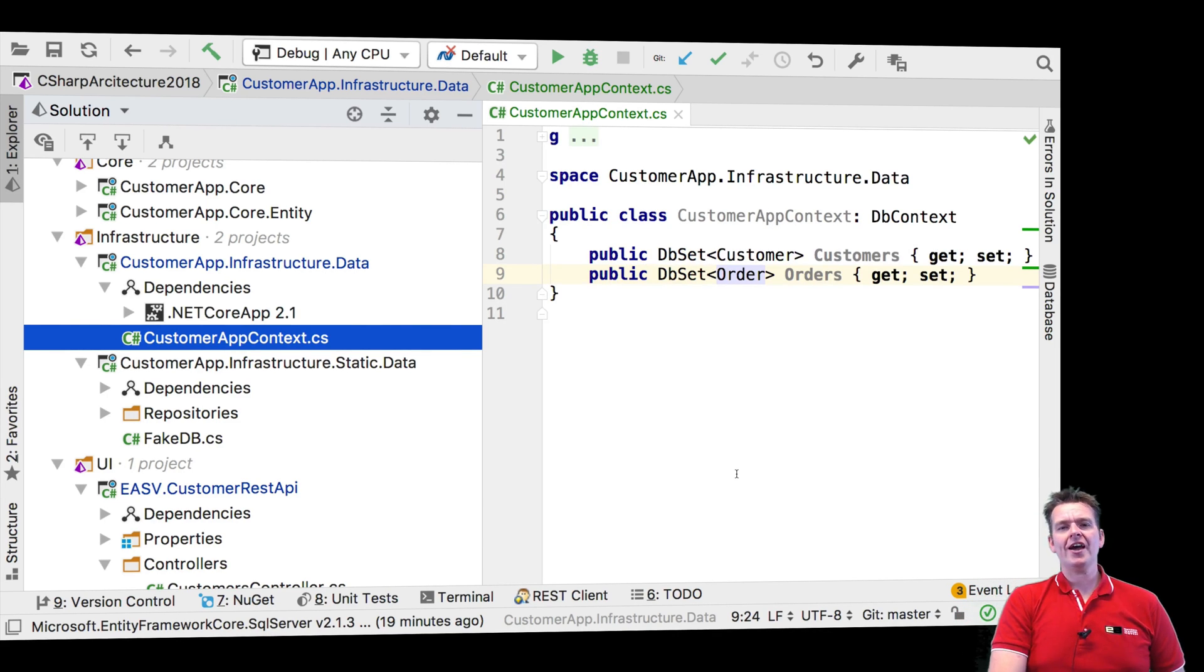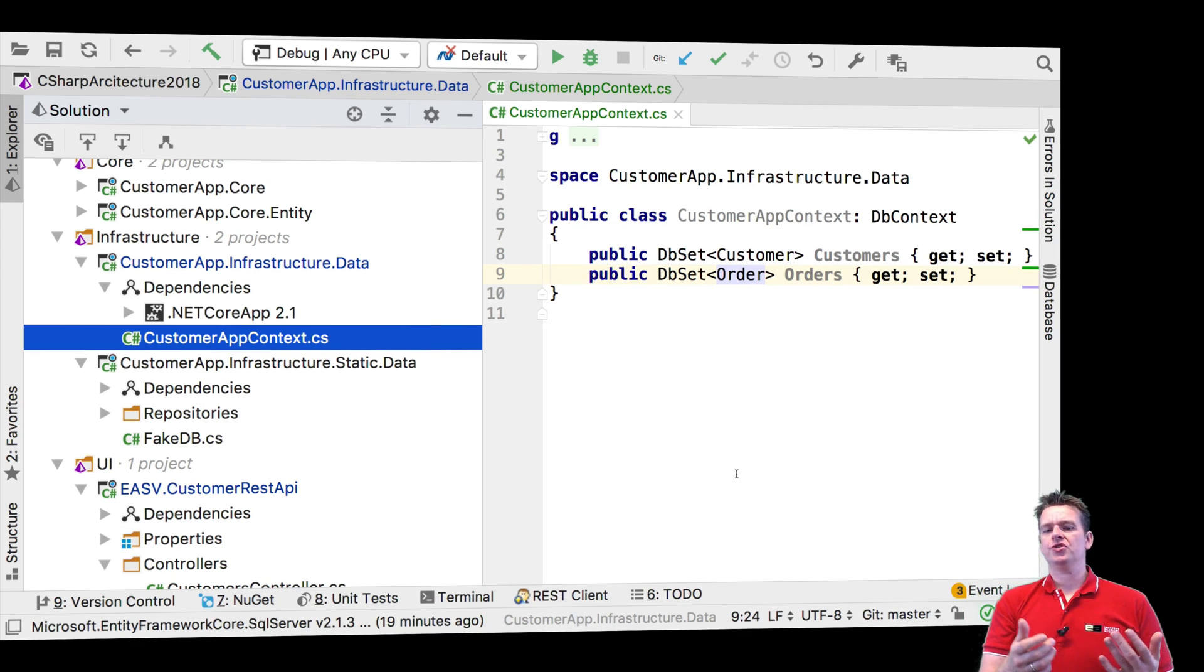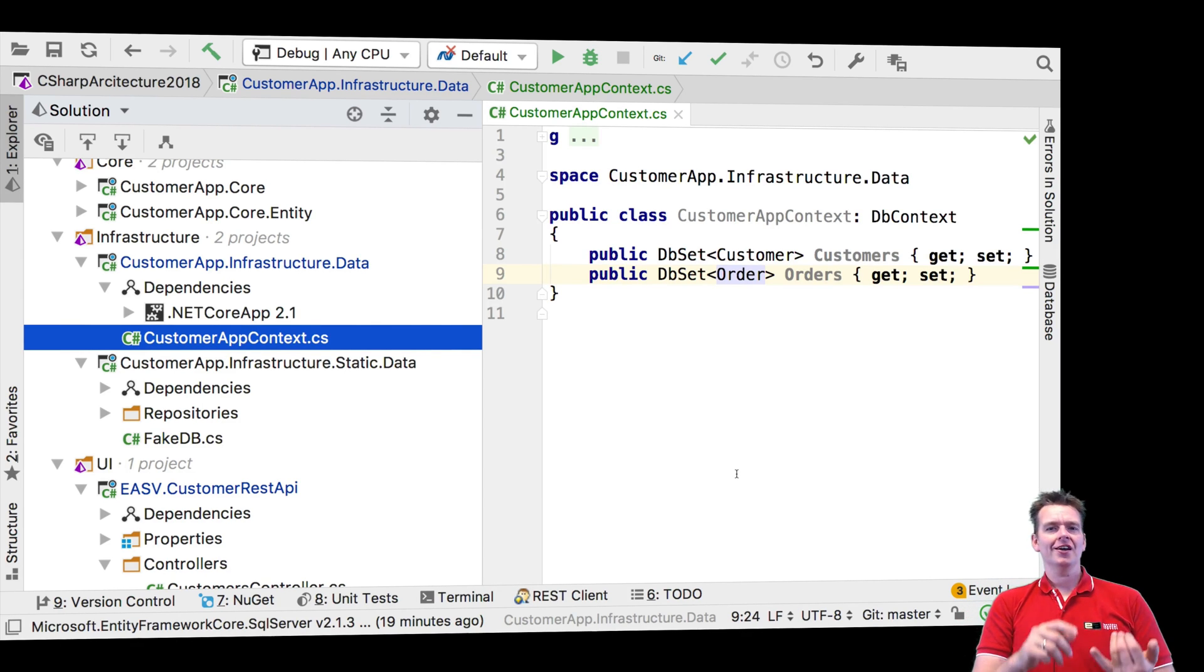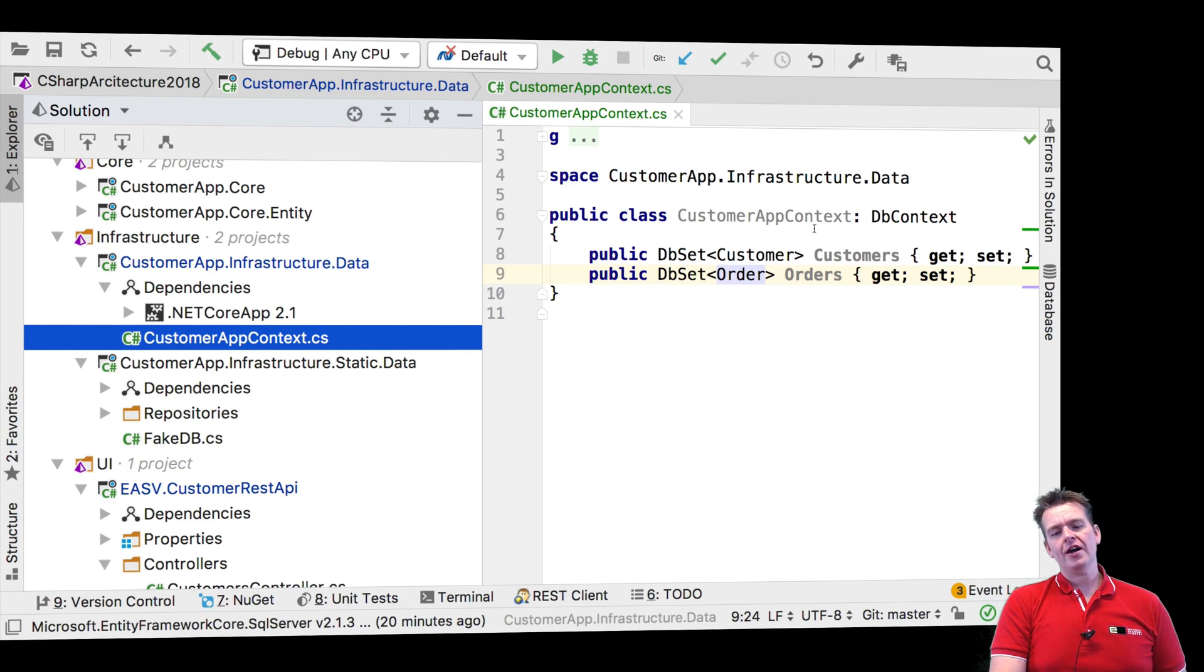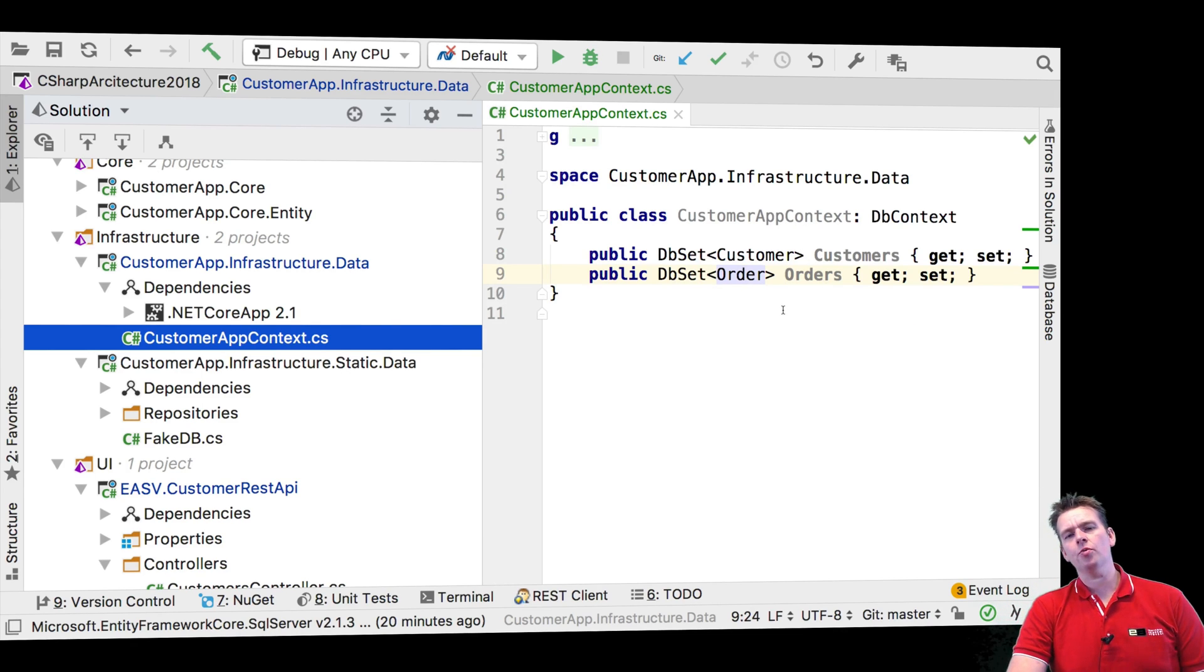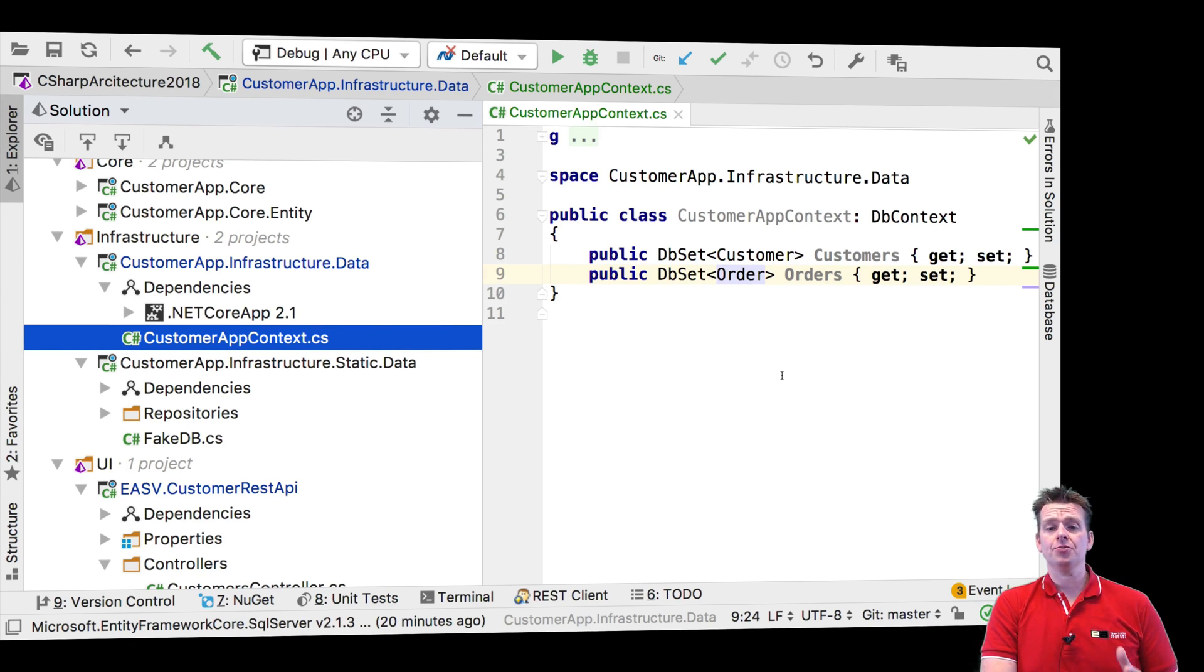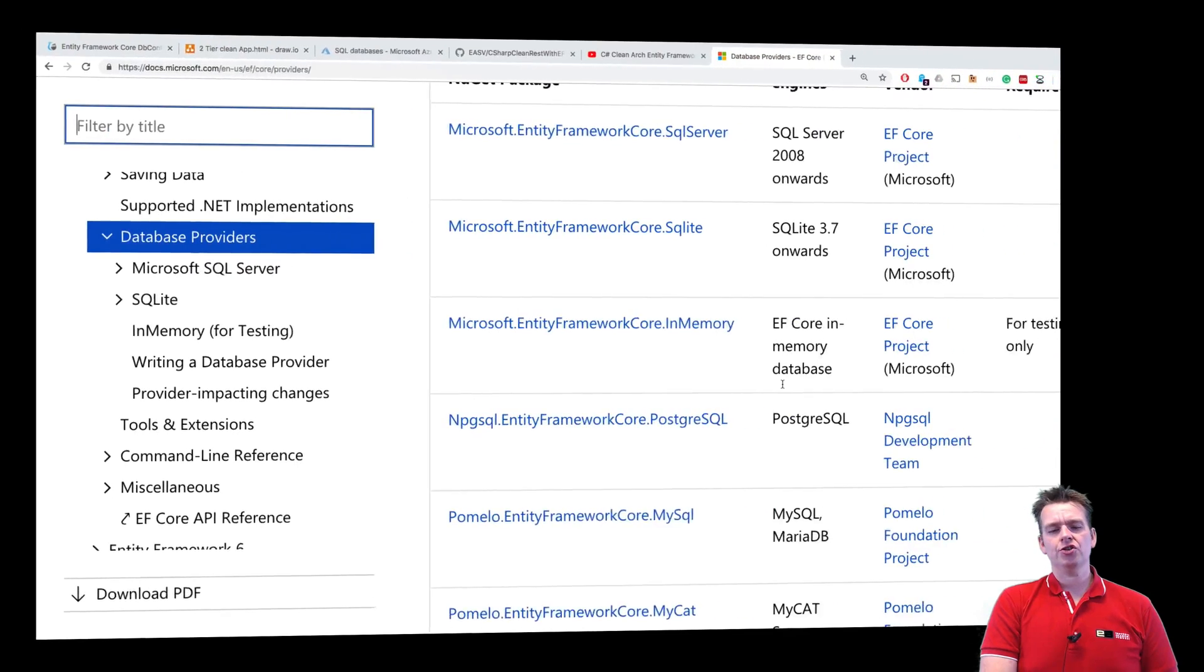So I want to add some options. I want to add the possibility to say this time when you build the context, use a SQL database. This time use SQLite. This time use an in-memory database. So I want to kind of change this a little bit, adding a constructor and opening up for some options when we create our context.